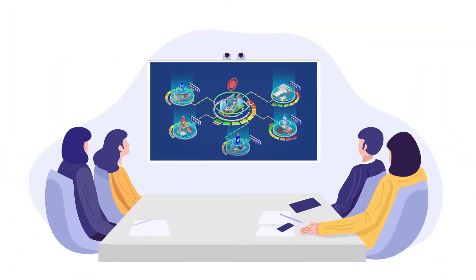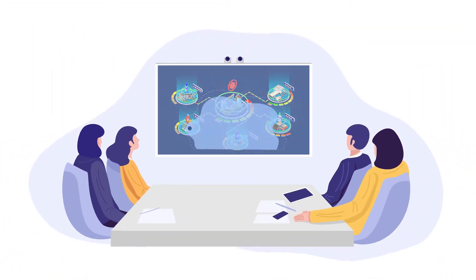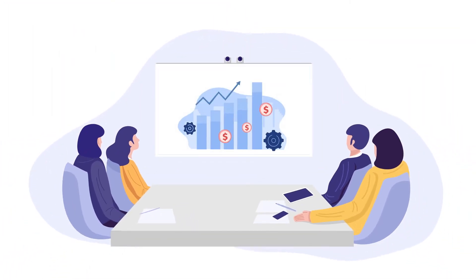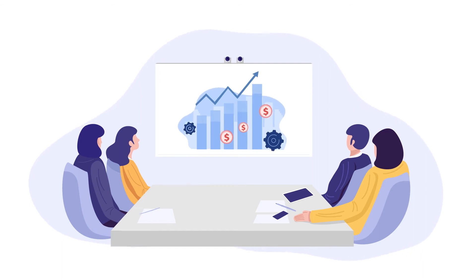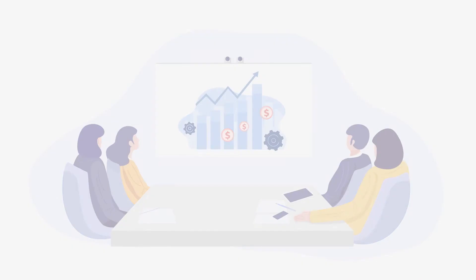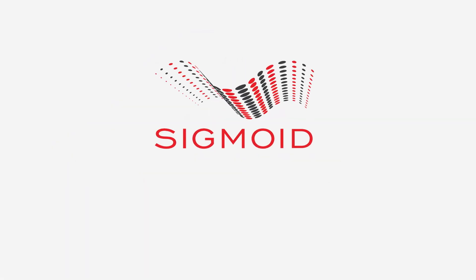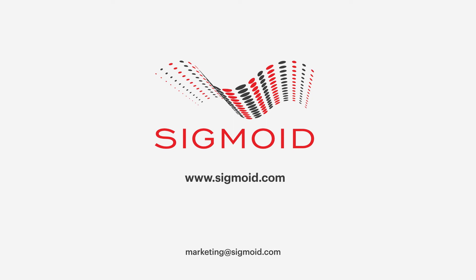To know how Sigmoid can help you continuously track, measure, and optimize your marketing tactics, reach out to us at marketing@sigmoid.com or visit our website to know more.